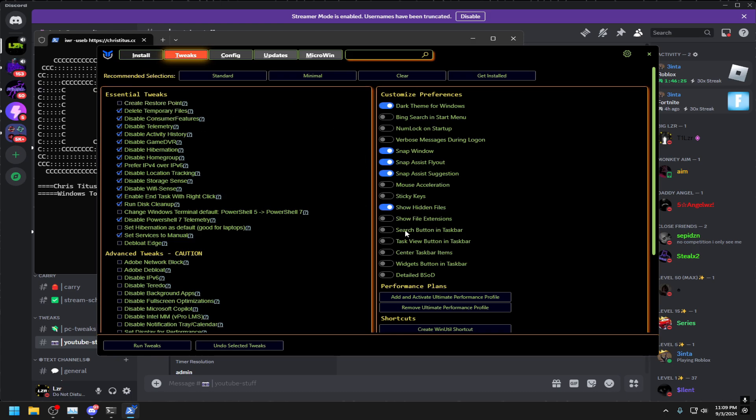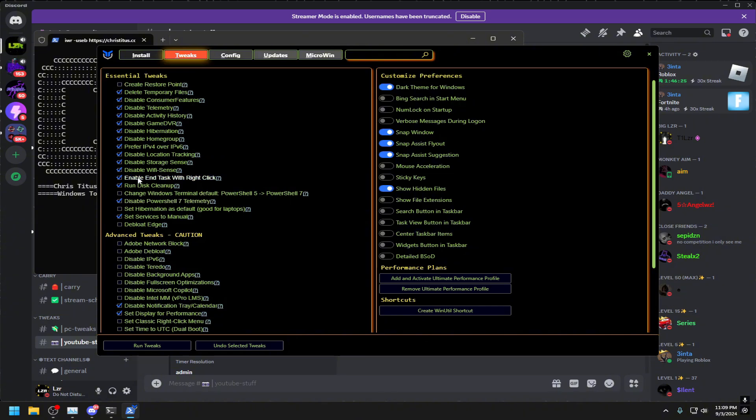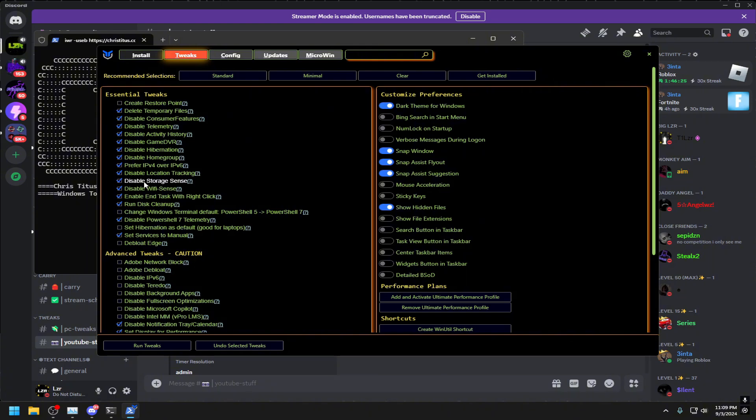Click Tweaks, click Standard, and this is what you want. This automatically creates a restore point for you, but we're going to go ahead and uncheck that because we already have one made. Then everything I have checked off and I am checking off as of right now, make sure you do as well because these will be the best ones for you and overall will help the most.